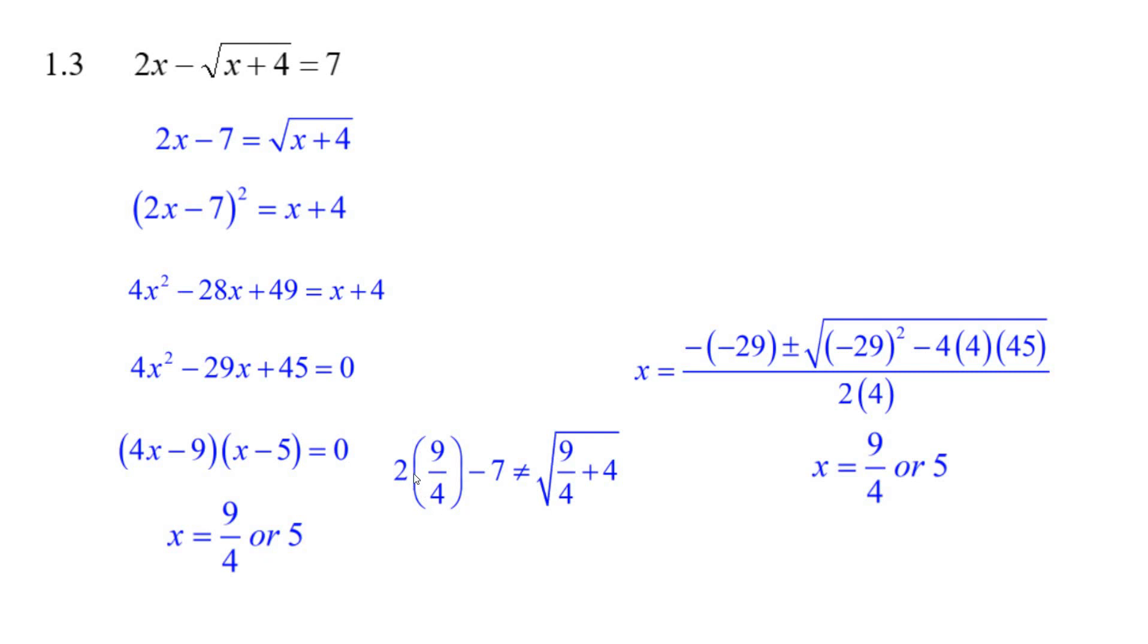But for 9/4: 2 times 9/4 minus 7 is a negative number, and it doesn't equal the square root of x plus 4. So there's only one answer: x equals 5. There's your surd equation solved.